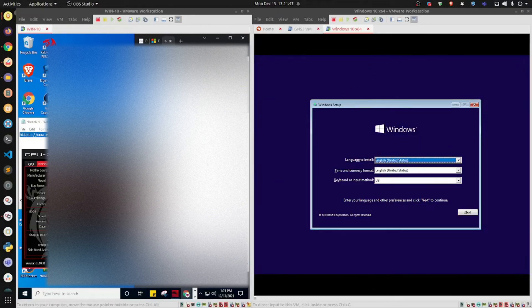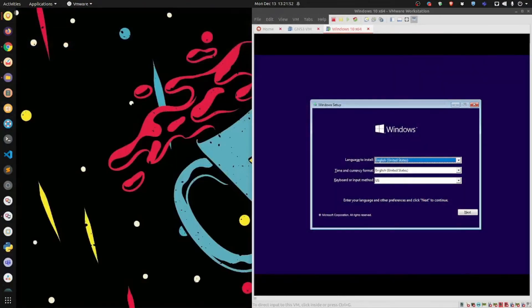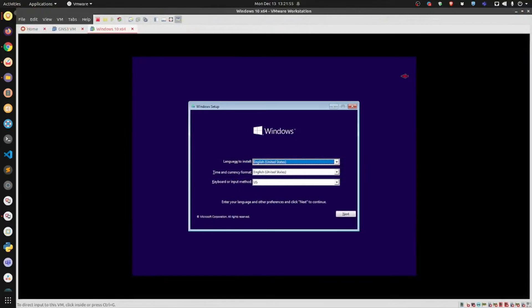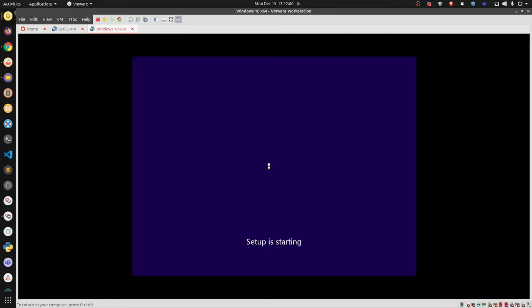Now I'm back — this is what you should be presented with. Choose your language and all the information you need to fill in, then hit Next and Install Now.